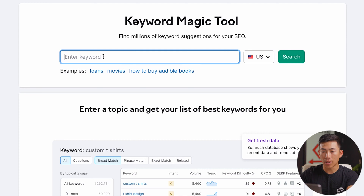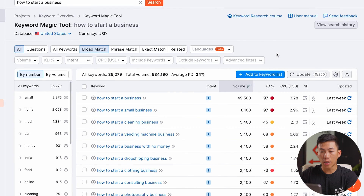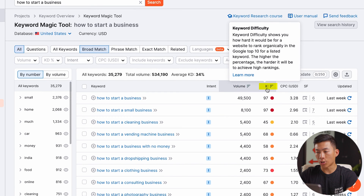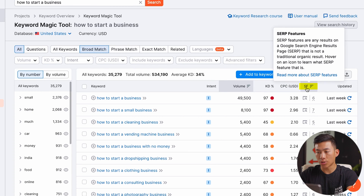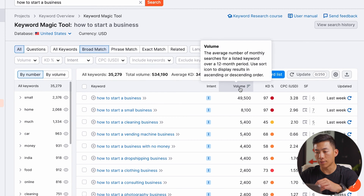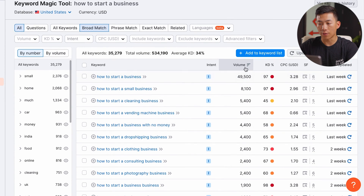Basically you guys can enter any keyword in order to find keyword suggestions for your website. So let's say for example that we have a topic like 'how to start a business' — we'll keep it at US for now and then click on search. From here, it's going to show us a bunch of different keywords, as well as a bunch of other things like the intent. There's also volume, keyword difficulty, CPC which is cost per click, and the SERP features. For most of you guys just getting started, the most important things to look at are going to be the keyword, the intent, and the volume and keyword difficulty.